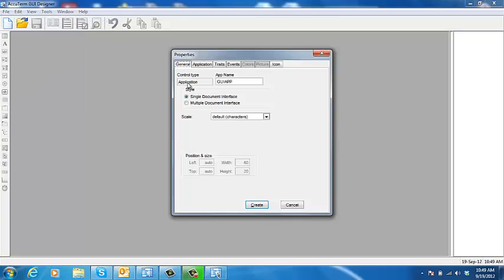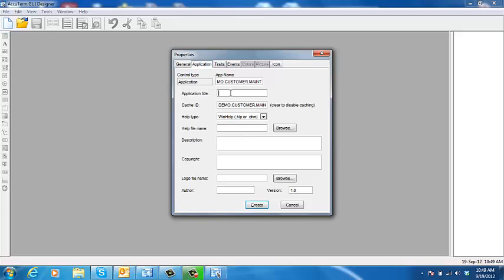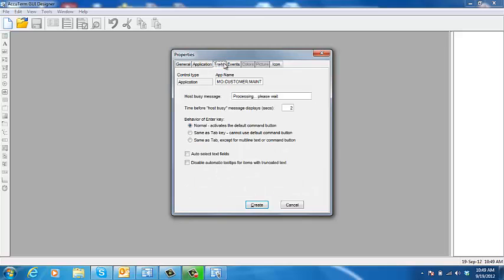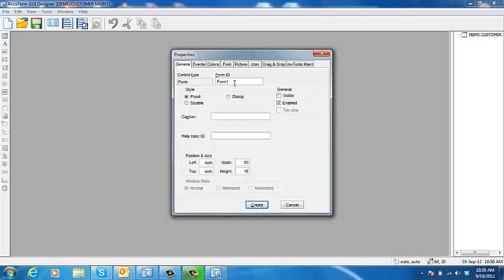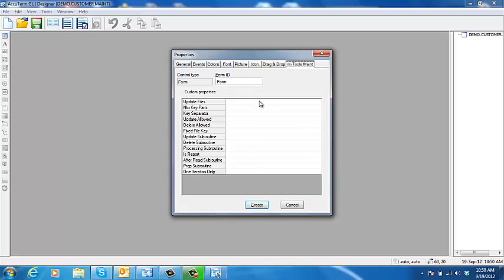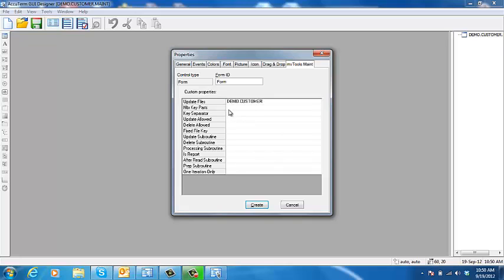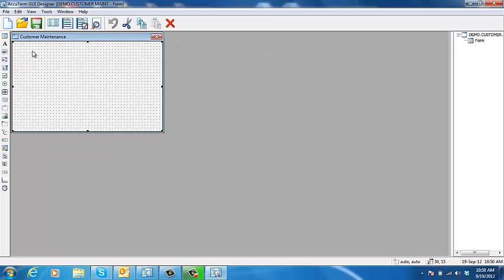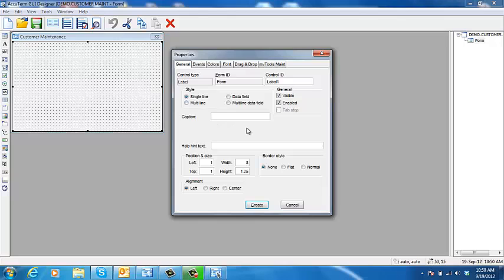I'm going to create a new application, and we create one form. And here's the extended properties. Our file name we're going to update is demo.customer. We'll allow update and delete. That will enable for customer number.